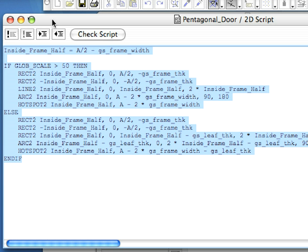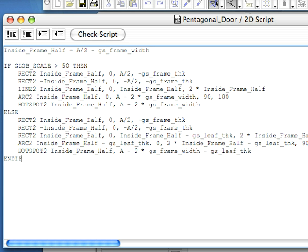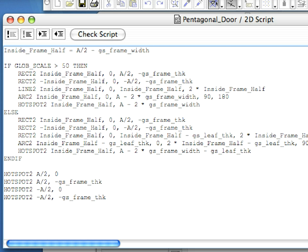As you can see, it is relatively easy to create objects that respond to scale changes in what they display. Type the following code into the 2D script after the ENDIF command.